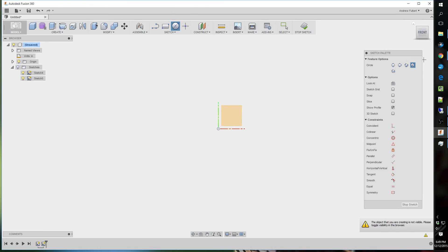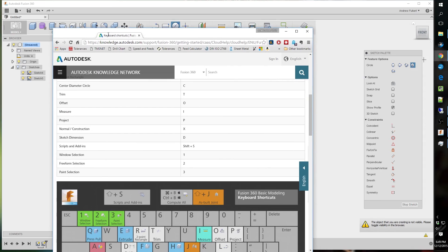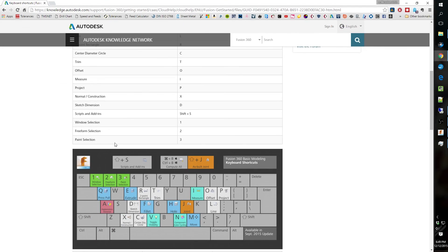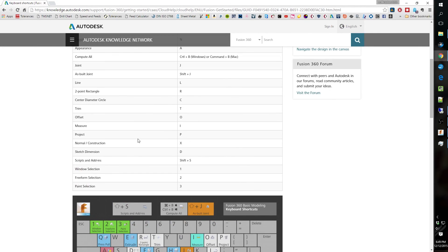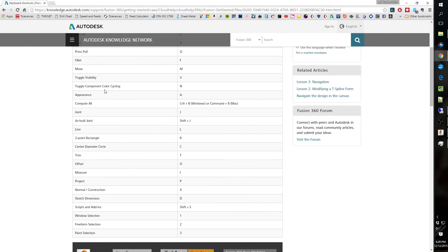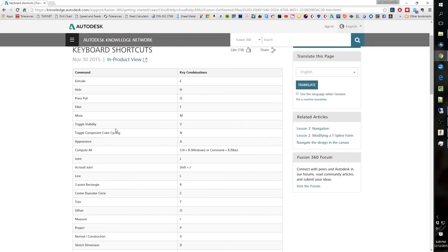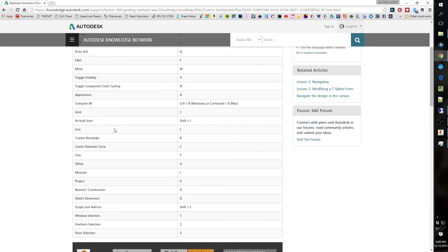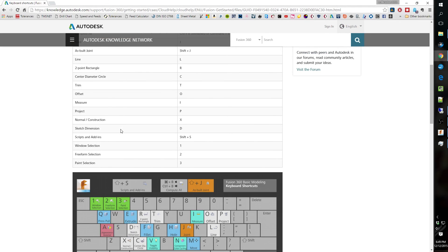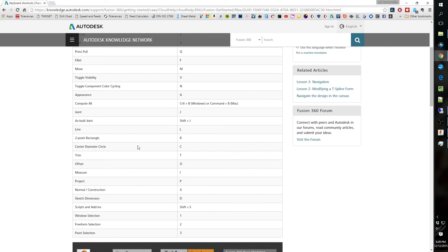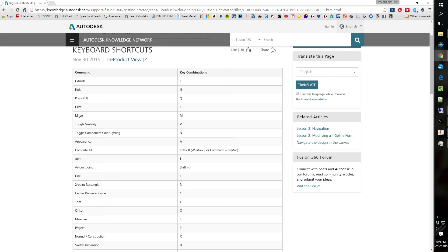But Autodesk does have on their website other keyboard shortcuts for Mac and Windows. I don't use Mac. I'm a Windows guy. All the software I use is Windows only. But Fusion 360 has Windows and Mac. So that is pretty nice. If you guys are Mac users or a mix of both, like some people are.